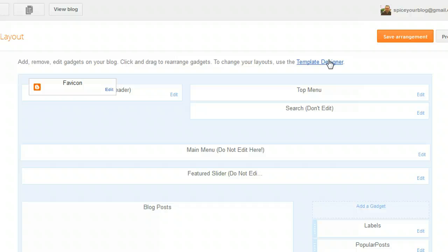So those are basically the three main ways I would be telling you to edit your template. Whether I'm going to go and edit almost 400 posts to update them, I'm not sure — maybe I'll just keep linking to this video. But that's how you get to Edit Template, Add Gadgets, and Template Designer in the new Blogger interface.